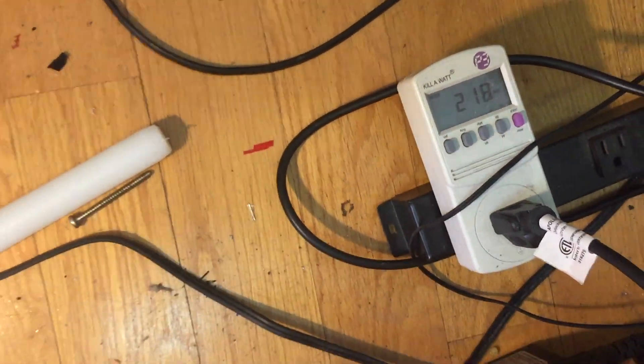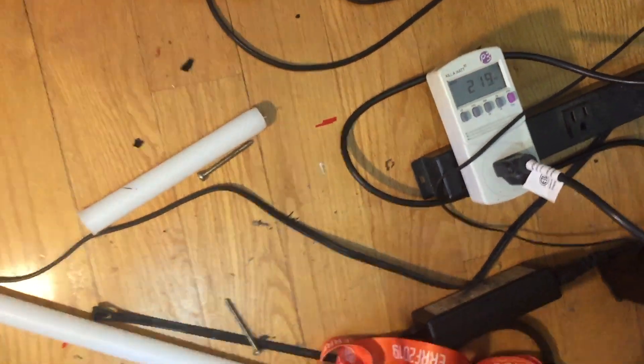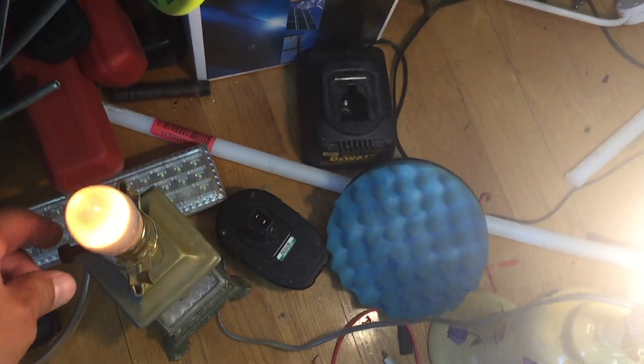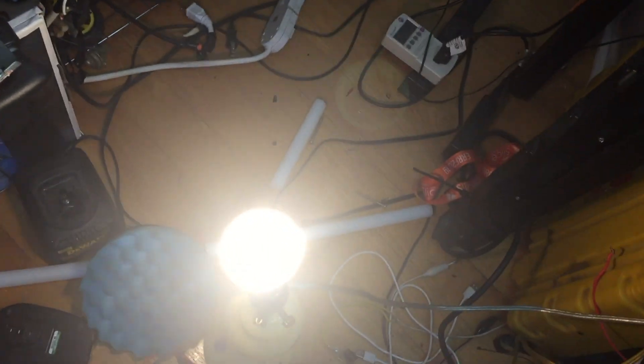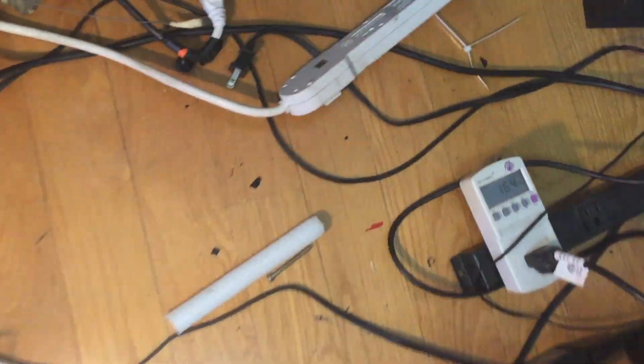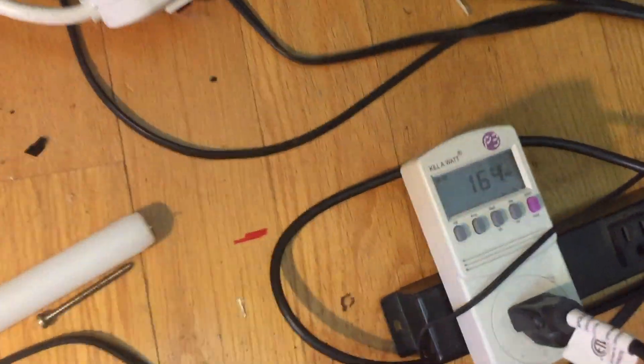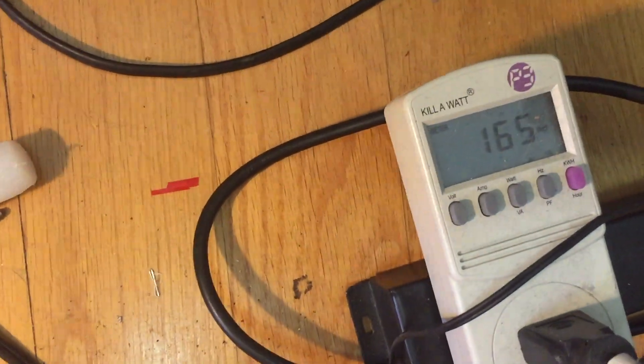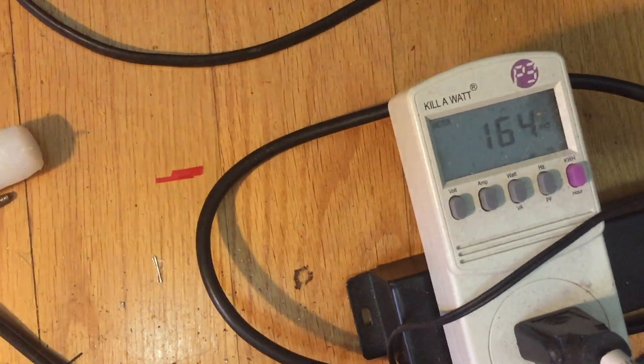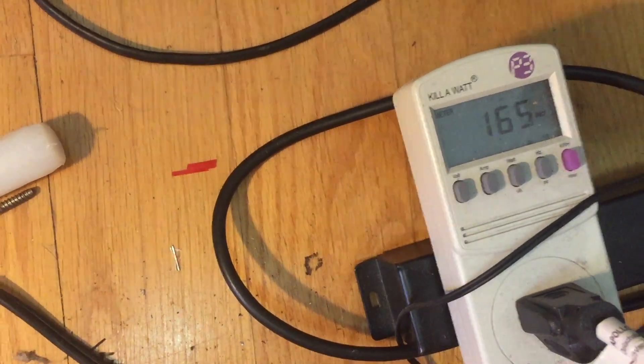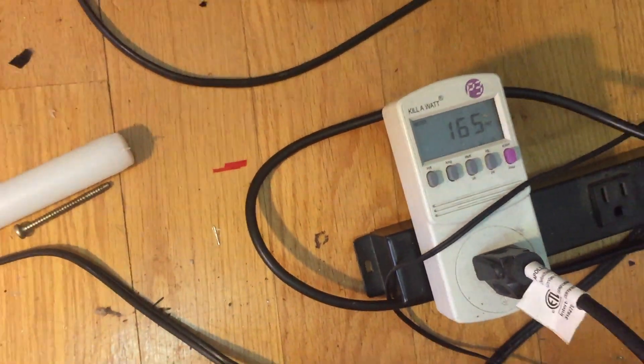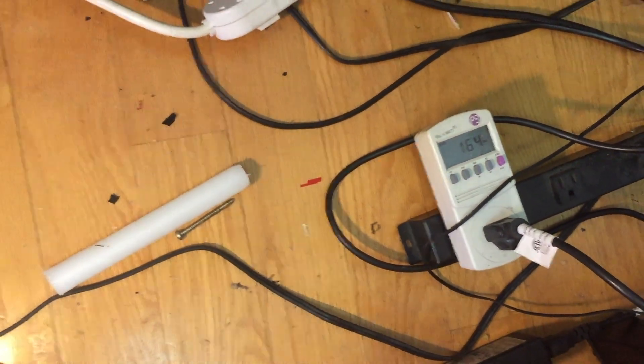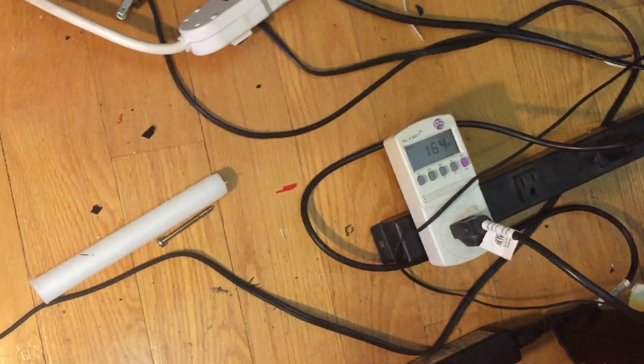But when I put load on the prime mover, it goes faster. And wattage goes down too, which is interesting. That's exactly what I want.